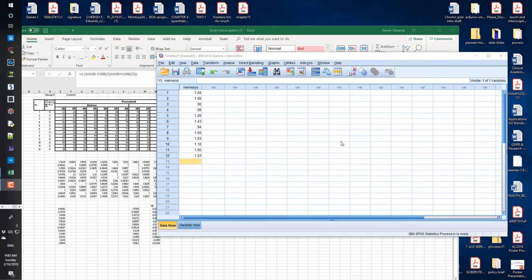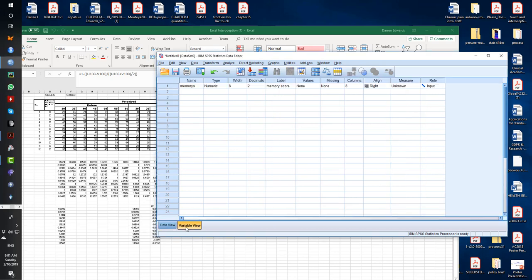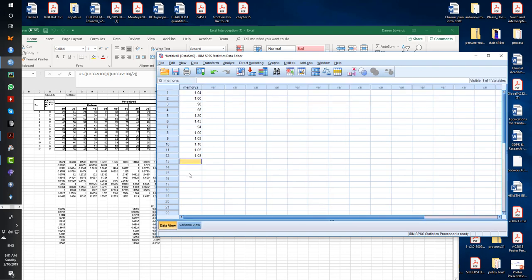Okay guys, so this is a quick overview of SPSS, the interface specifically looking at the data view and the variable view.